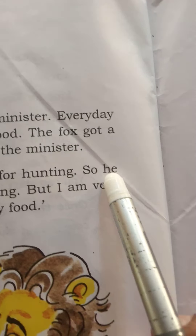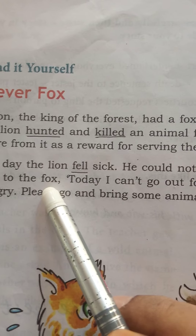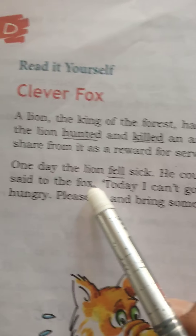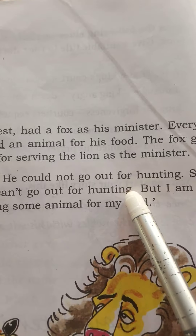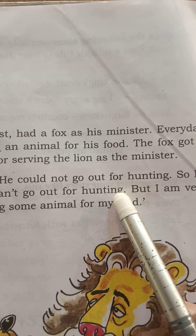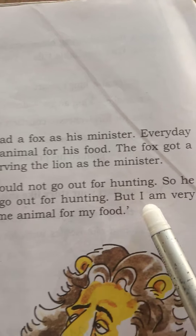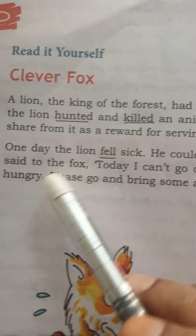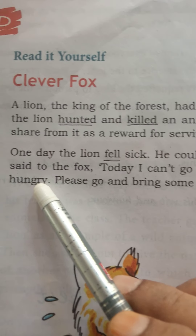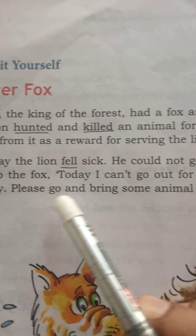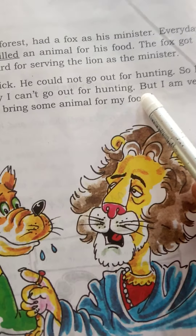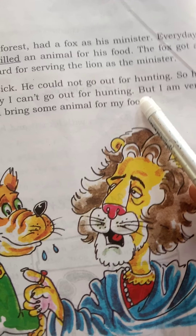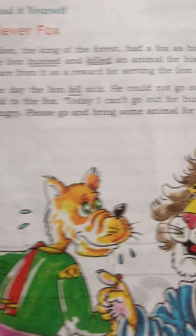The lion said to the fox: 'Today I can't go out for hunting, but I am very hungry. Please go and bring some animal for my food.' So the lion instructed the fox to go and get some food because the lion had fallen sick.